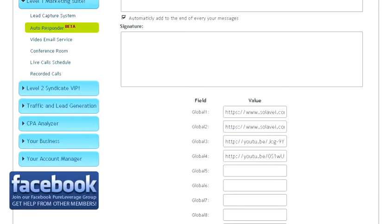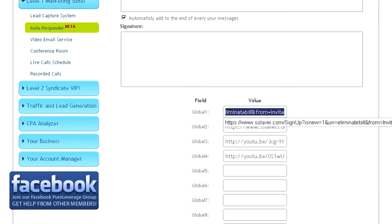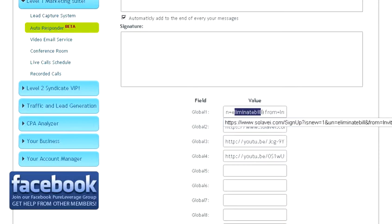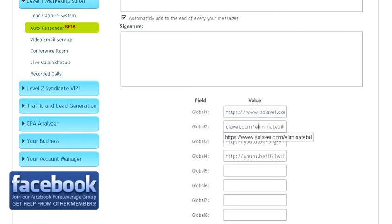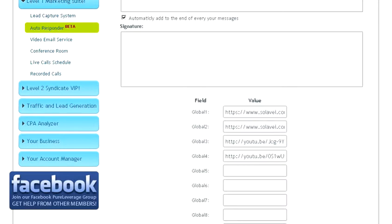Global field one is going to be your Solovey enrollment link. Make sure you take out eliminatebill right here and put in your own Solovey username. Global two is going to be your Solovey URL. Make sure you take out eliminatebill on the end of here and put your own Solovey username there.